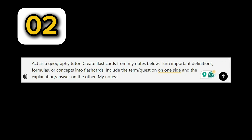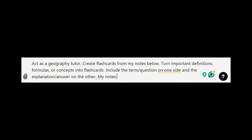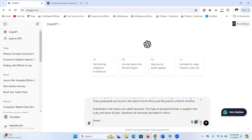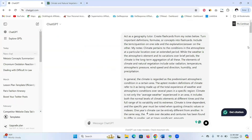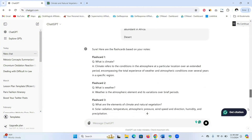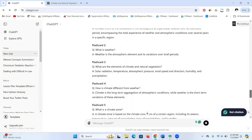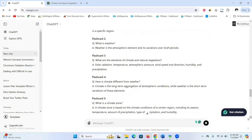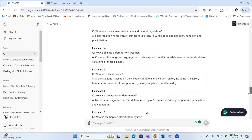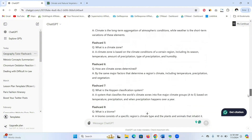Prompt number two is to create flashcards in a question and answer format from your notes. Give ChatGPT this prompt and then copy your notes and paste them at the end. Feel free to make necessary adjustments by changing the subject or topic, and ChatGPT is going to create a flashcard for you in a question and answer format. This is the best way to brush through a lengthy note without having to spend a lot of time on your book.